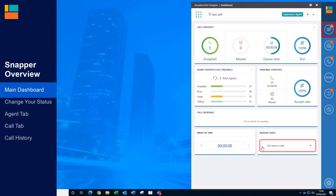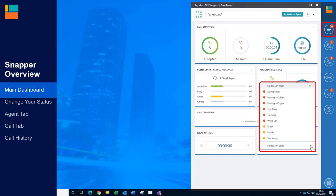Lastly, you have reason codes. Here, you can use the drop down to select a reason code to let the system know why you have made yourself unavailable to the UCC.